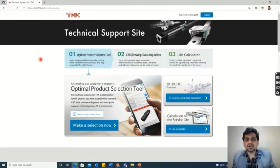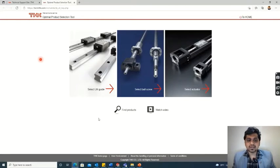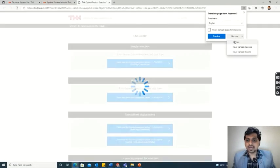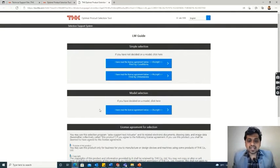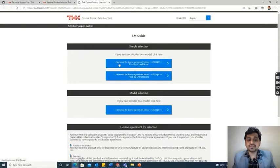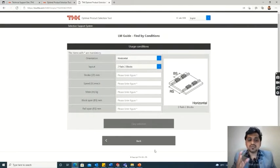On the THK site, log in with your own account. A window will pop up — click on the model selection tab. It will show different tabs; click on the LM guide. It will show two options: simple selection and model selection. Since we don't have an existing model and want to select one, we go with the 'find by conditions' option and click on it.